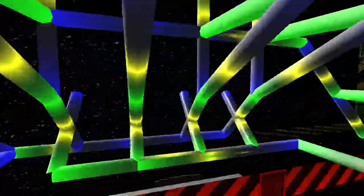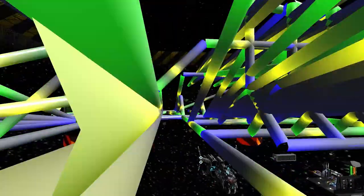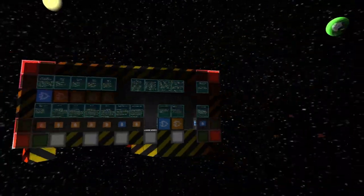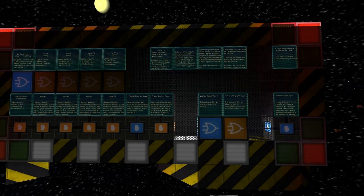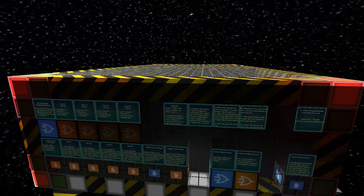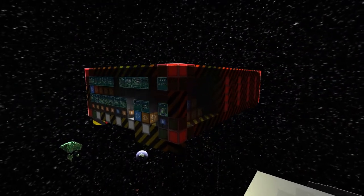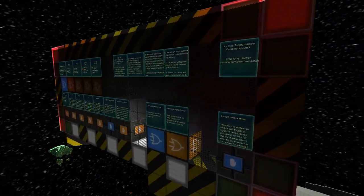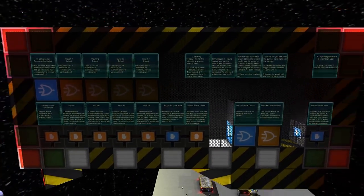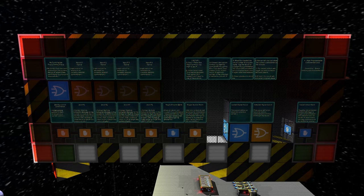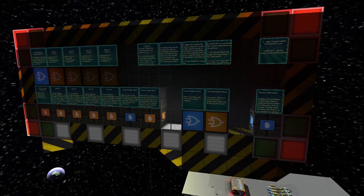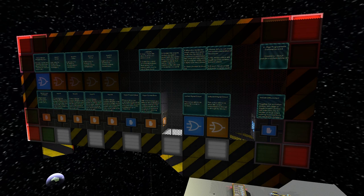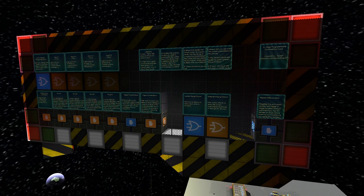That's the four-digit programmable combination lock. You can download this through the community content on the Starmade site. My name is Bench, and if you have any suggestions of things you want to see done with logic, feel free to comment. Remember to like and subscribe.